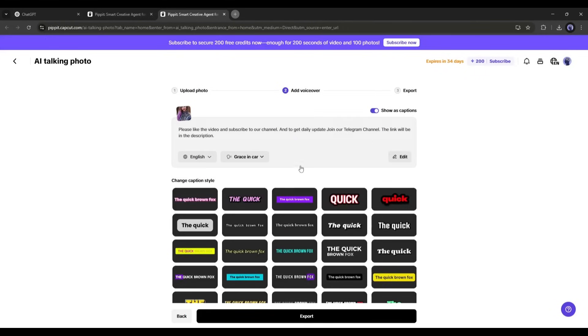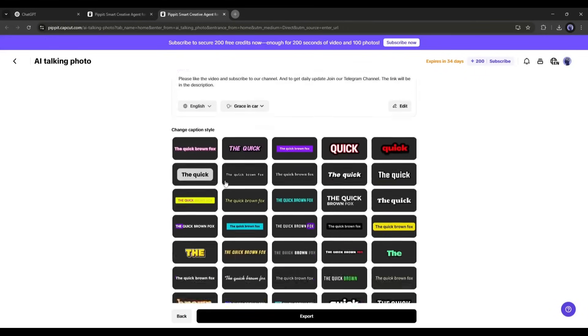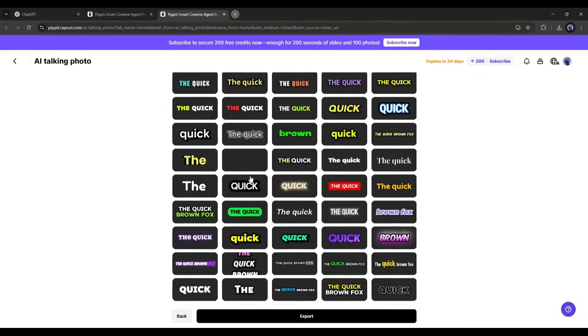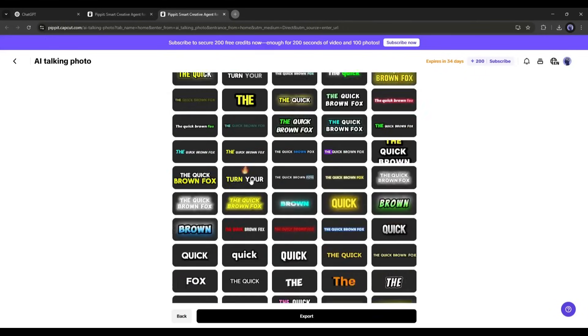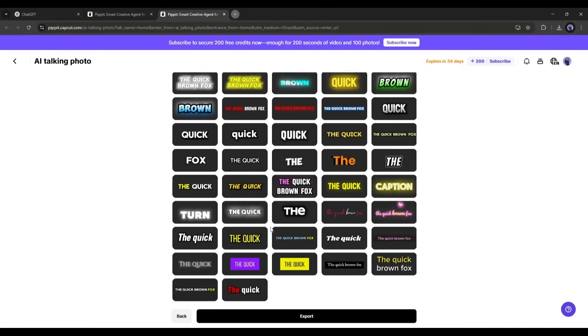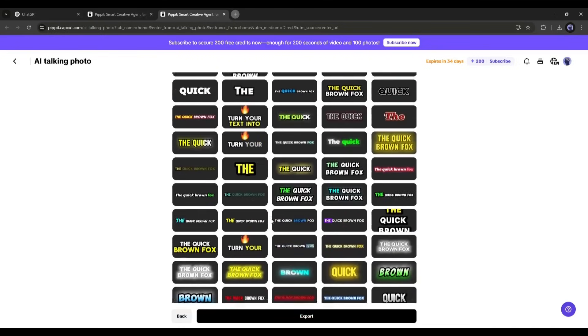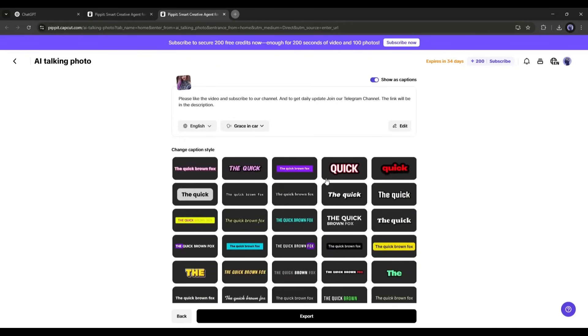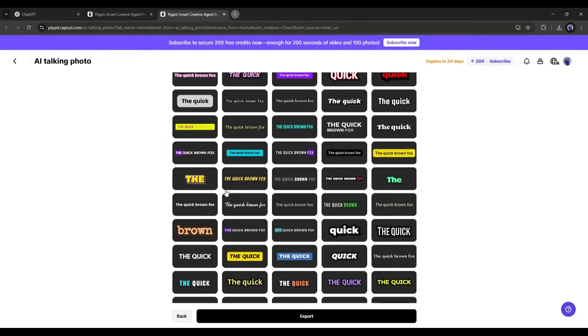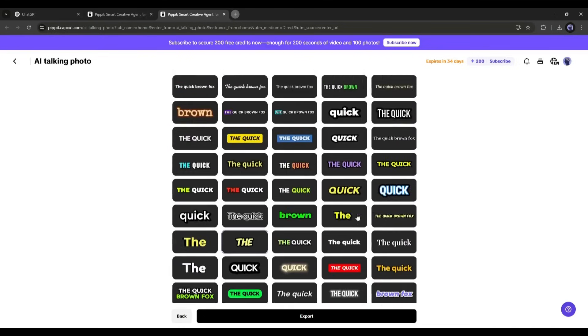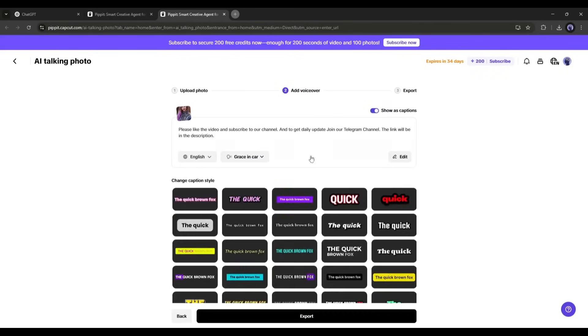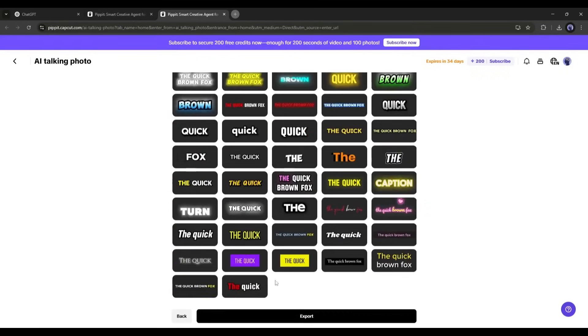Now you will find all the caption styles at the bottom. There are a bunch of options available here. You will find literally all the trendy caption styles. Select one you want to use. If you don't want to use captions on your video, simply turn it off from here. Once everything is set, hit the export button.